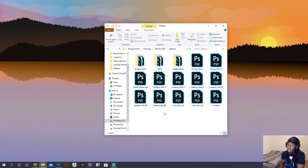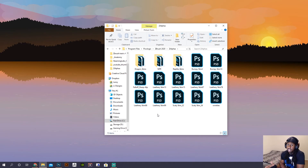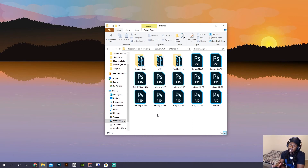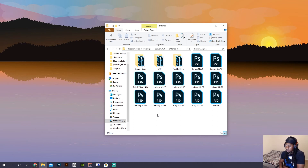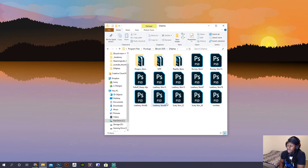Now keep in mind that there are two areas that alphas are in ZBrush: you have the ones that are in Lightbox, and you have the ones that are on the actual shelf. The ones on the actual shelf are in a different location. But in this case, we're dealing with Lightbox, so we're going to stay here. What we're going to do is open up the Photoshop document and go ahead and edit the alpha.